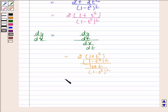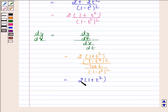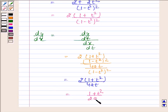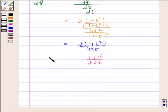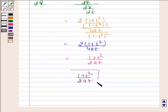This simplifies to 2 into (1 plus t square) divided by 4at, which equals (1 plus t square) by 2at. Hence, our required answer is dy by dx equals (1 plus t square) divided by 2at. So this completes the session.